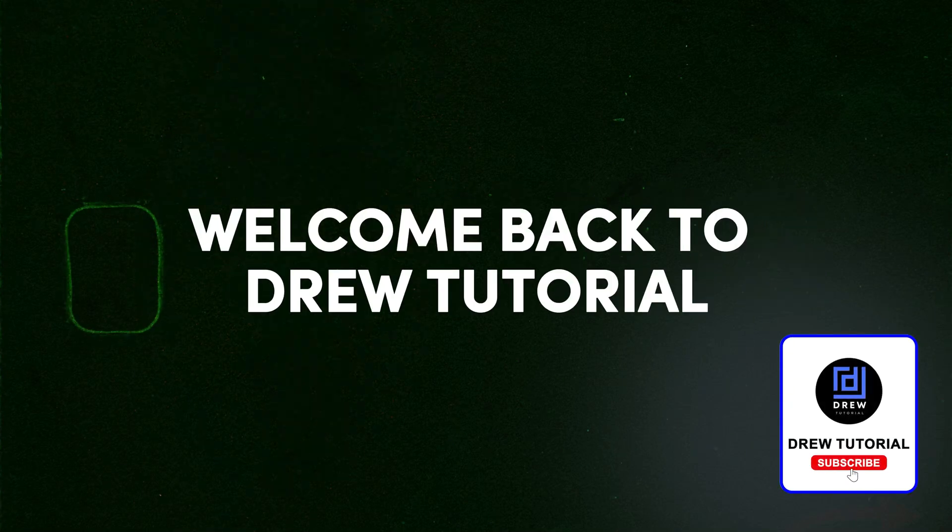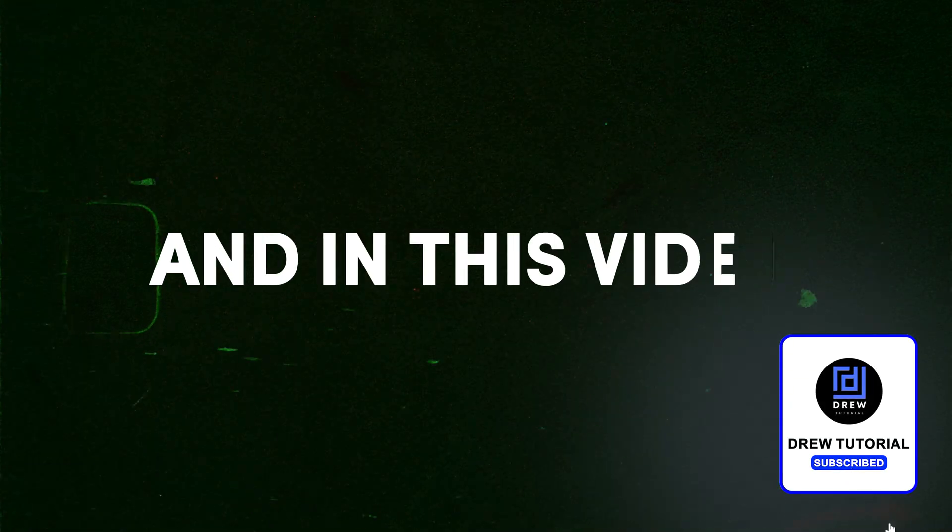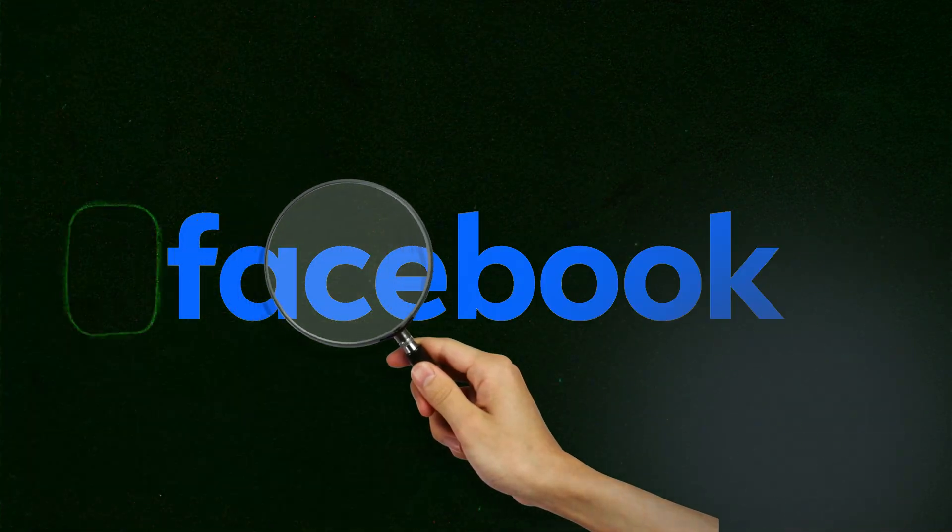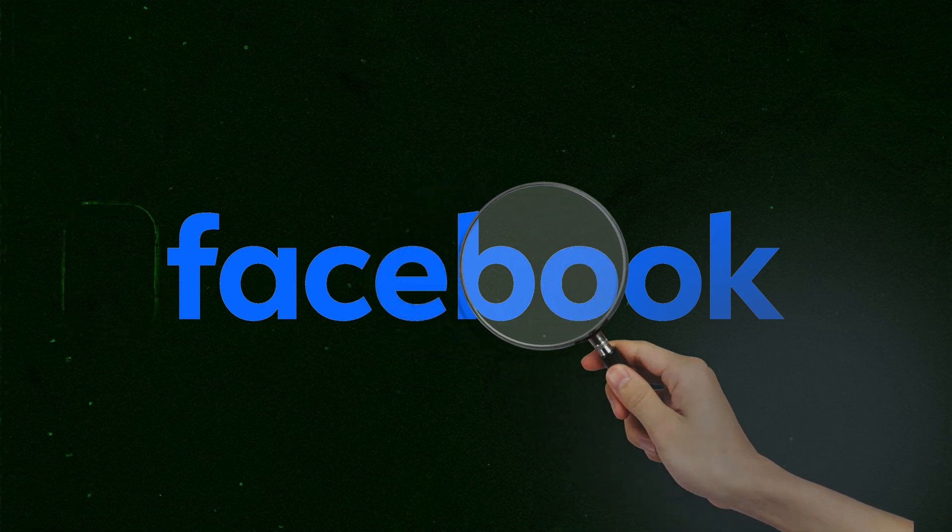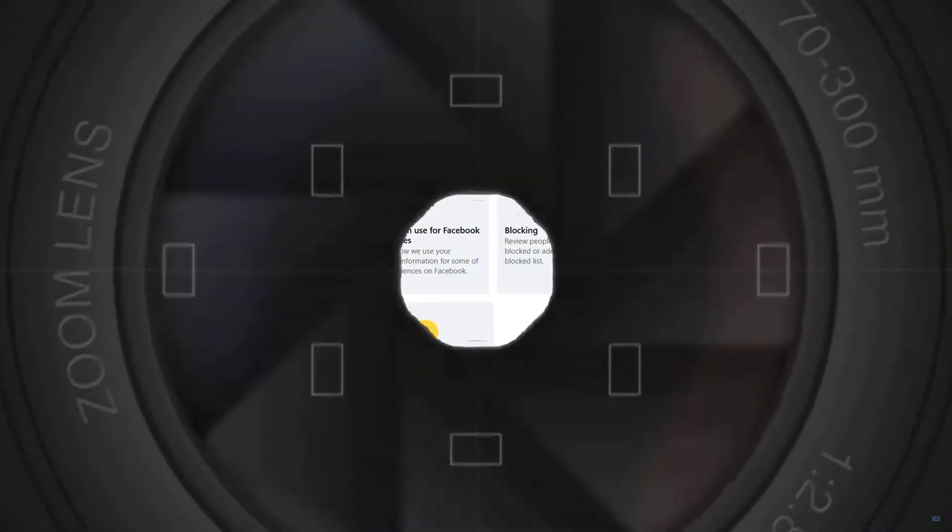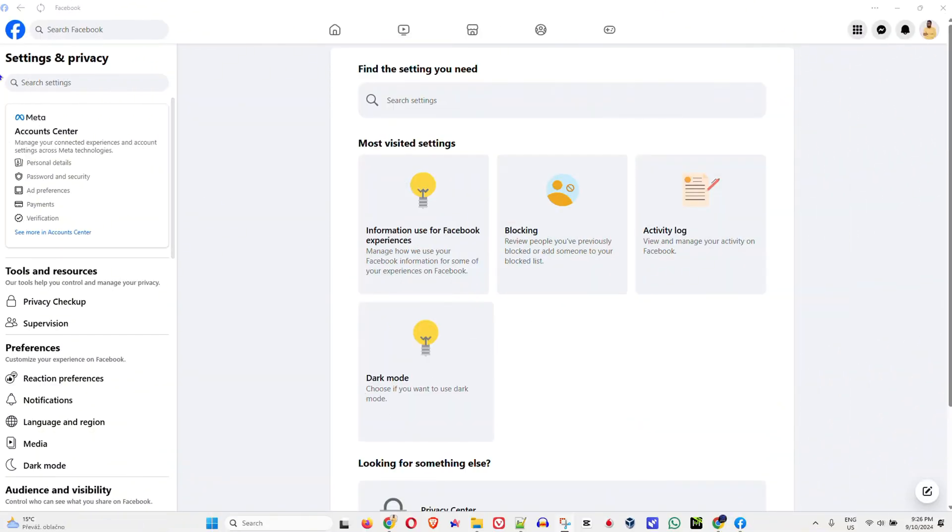Friends, welcome back to Drew Tutorial. In this video, I'm going to show you how to clear or delete your Facebook search history. Now wherever you may be, maybe you're in some settings or you're on your home page.